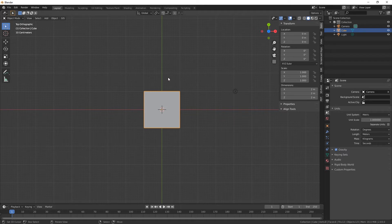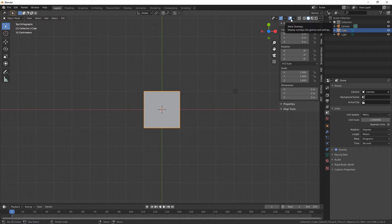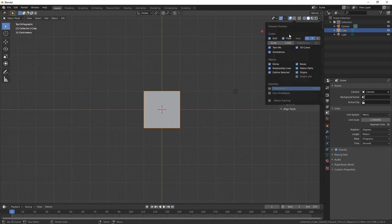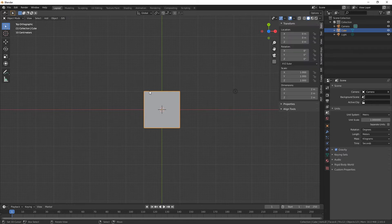In order to change the grid size you just need to go up to here which is Show Overlays. Click on the drop down arrow and you can see here we've got the grid, the guide, and the scale is 1. So for every square here it's like 1 meter square.